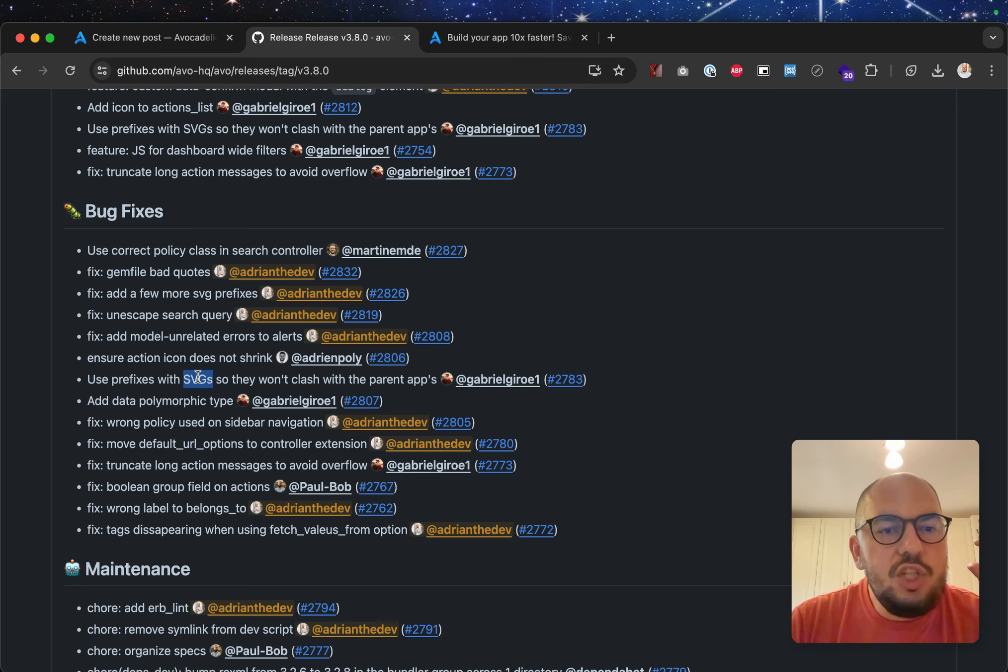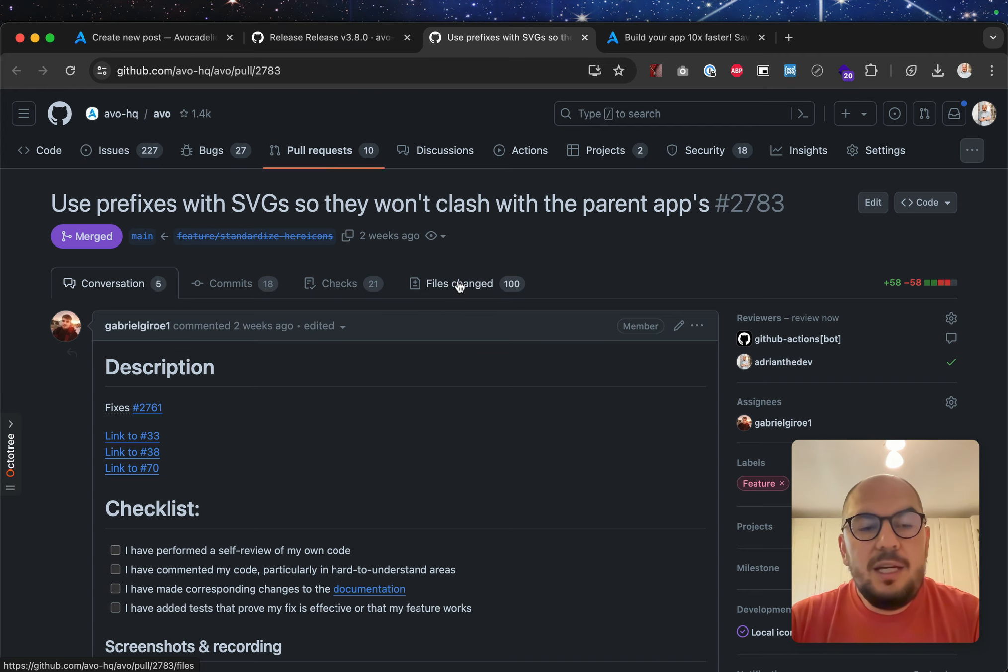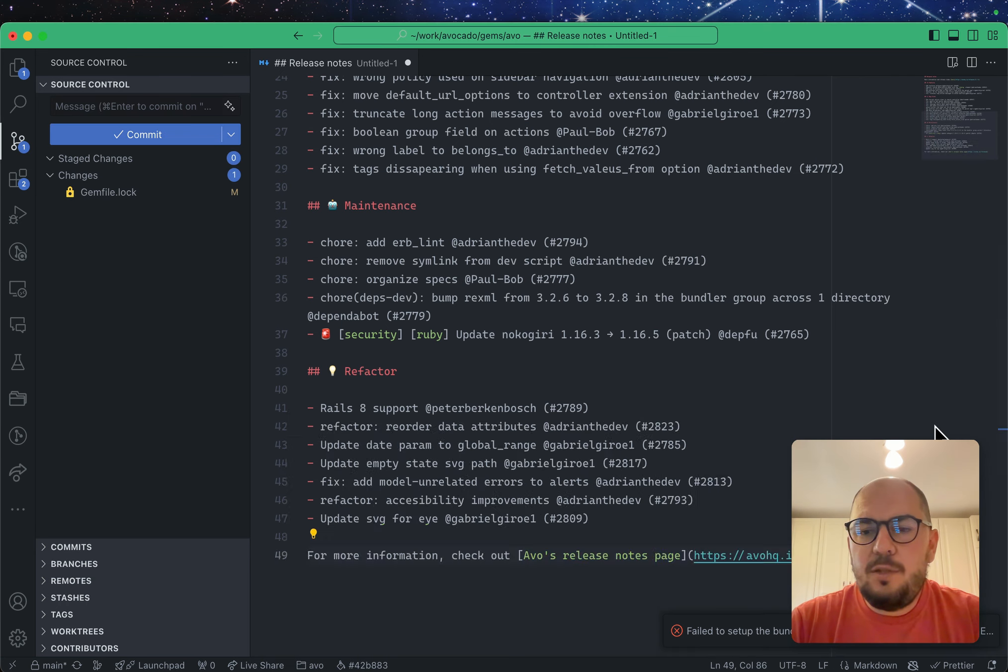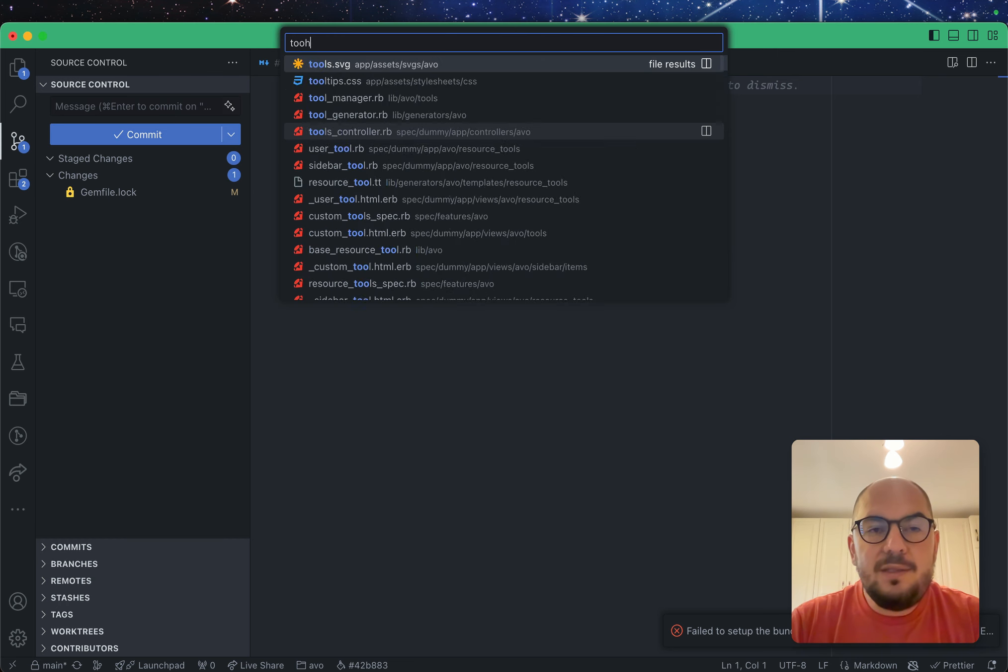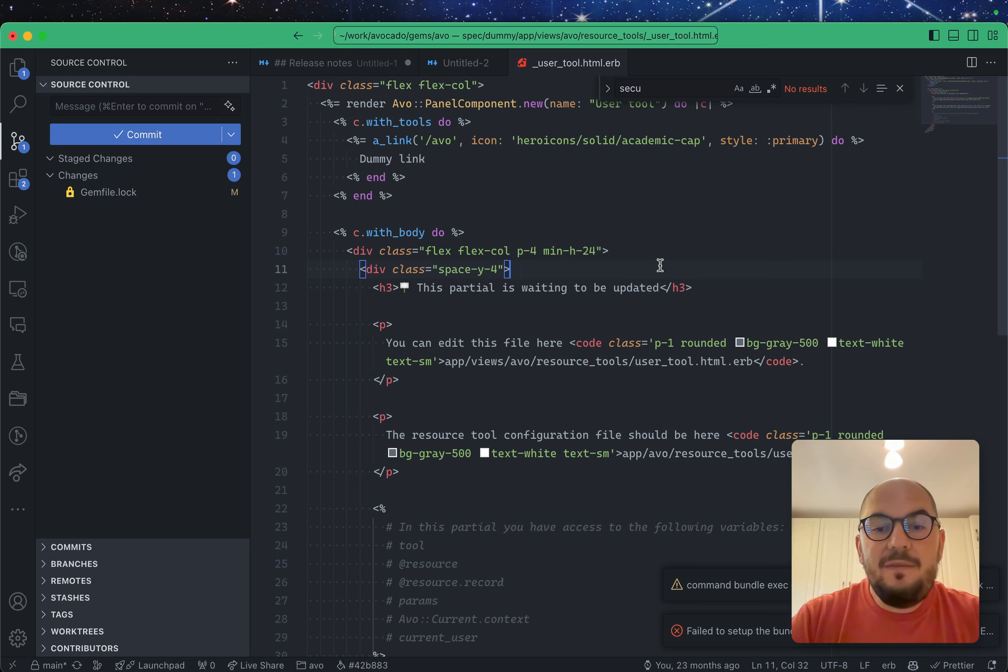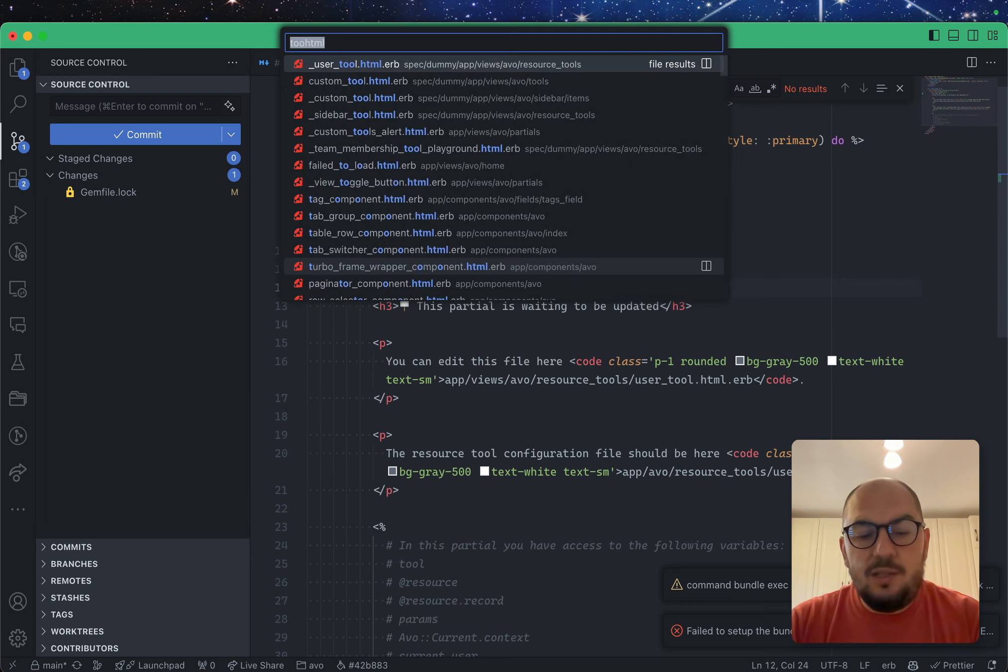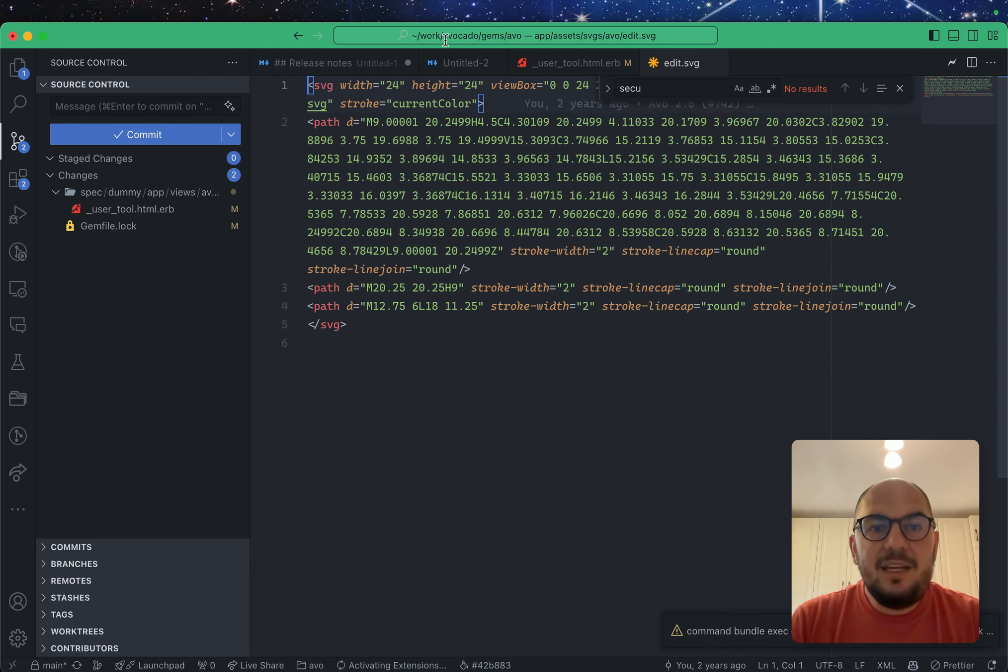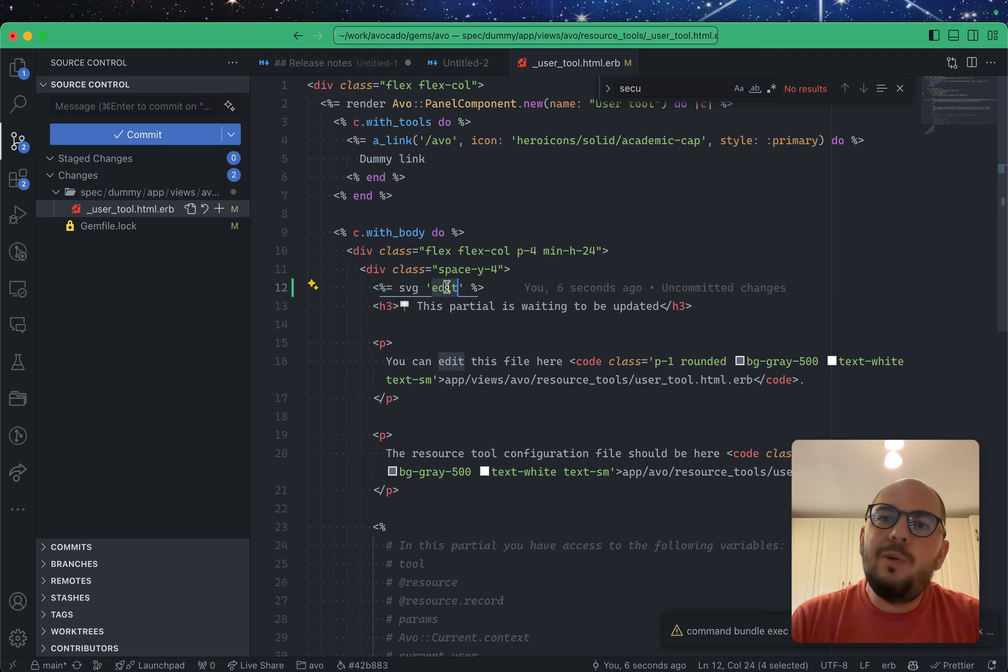Yeah. So, this is the big SVG refactor that we made. So, what was happening was, in AVO, whenever you're trying to, let me close this, whenever you're trying to write a custom tool, let's see, custom user tool, we have this SVG helper, where you could say something like edit, and this would add the edit SVG, which we have in assets, it would add it inline in your app.